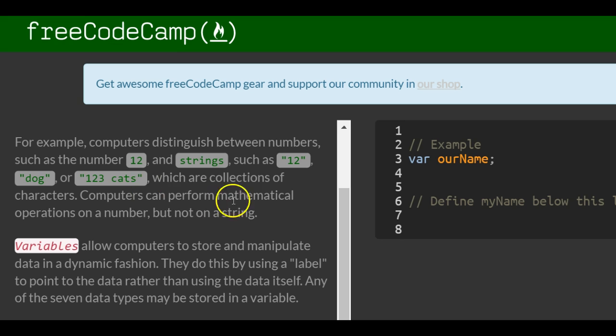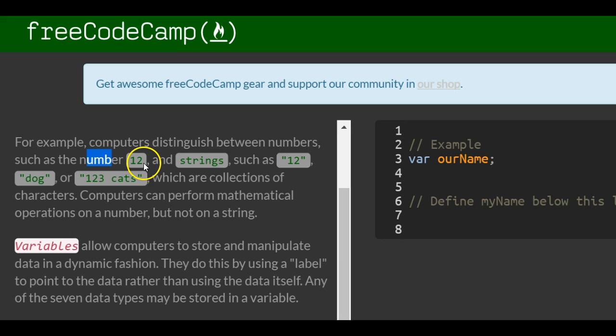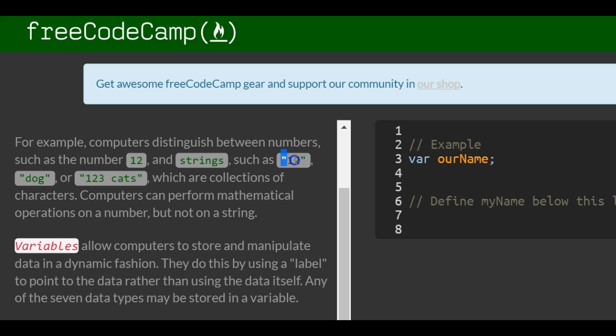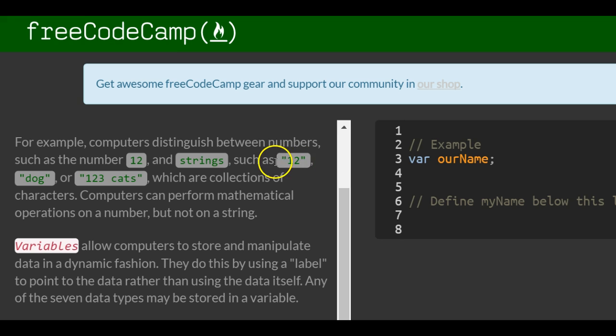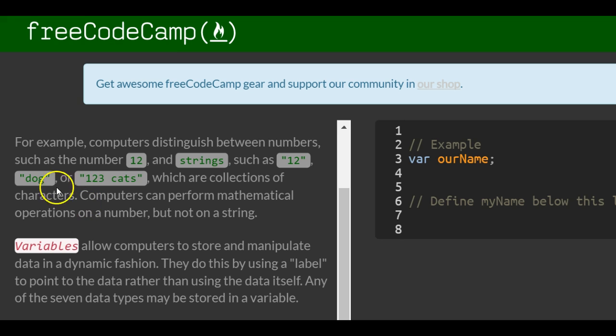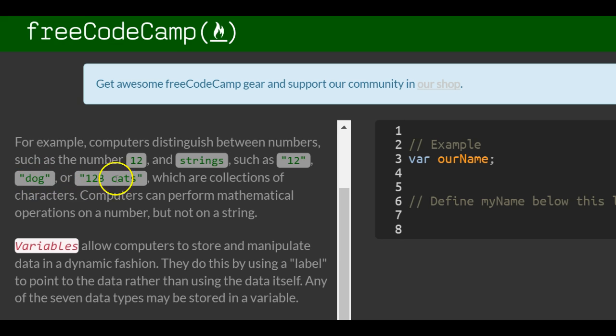And all that's saying really is that the number 12 plus the number 12 would be 24. But when you try to add strings such as quote 12 with another string such as quote 12, you will not get 24 but you will get a combination of those two strings which would be 1212. The same as if you try to do quote dog plus quote dog, you get dog dog.